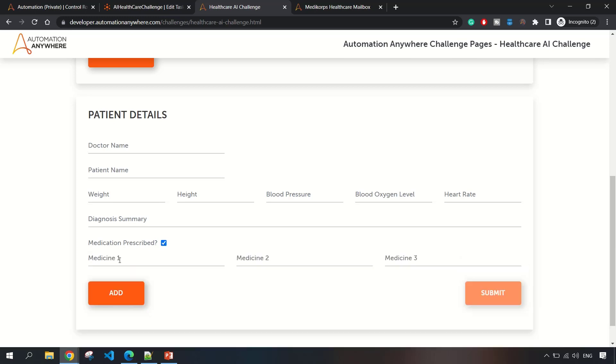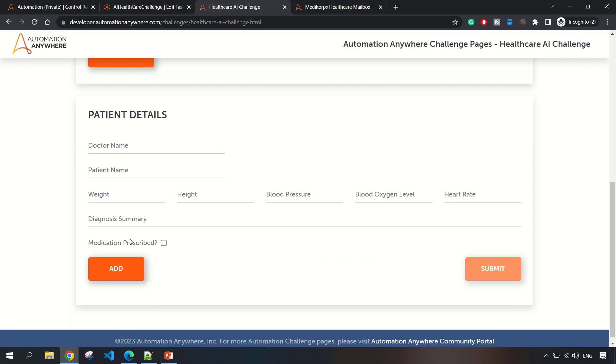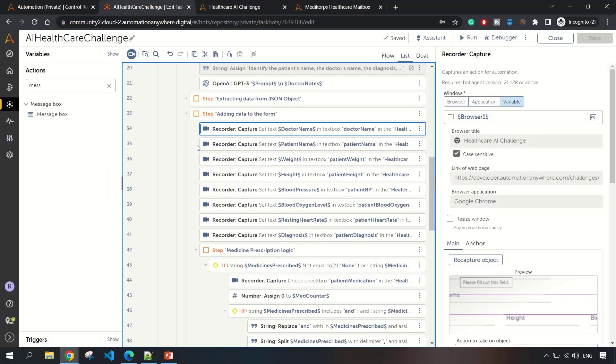The only catch here is if medicine is prescribed or not. If it is prescribed, then we have to check this and enter all the medicines which were prescribed. If one medicine is prescribed, then only one time we need to enter. If there are three medicines, then we have to enter one, two, and three. If there are none, then we do not need to enter anything.